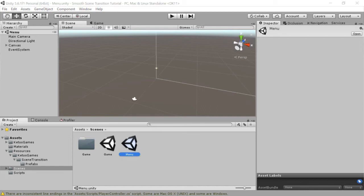Hello. I've gotten a request to do an instructional video on how to use the Smooth Scene Transition Asset for Unity. To do that, I've created a little game with two scenes.